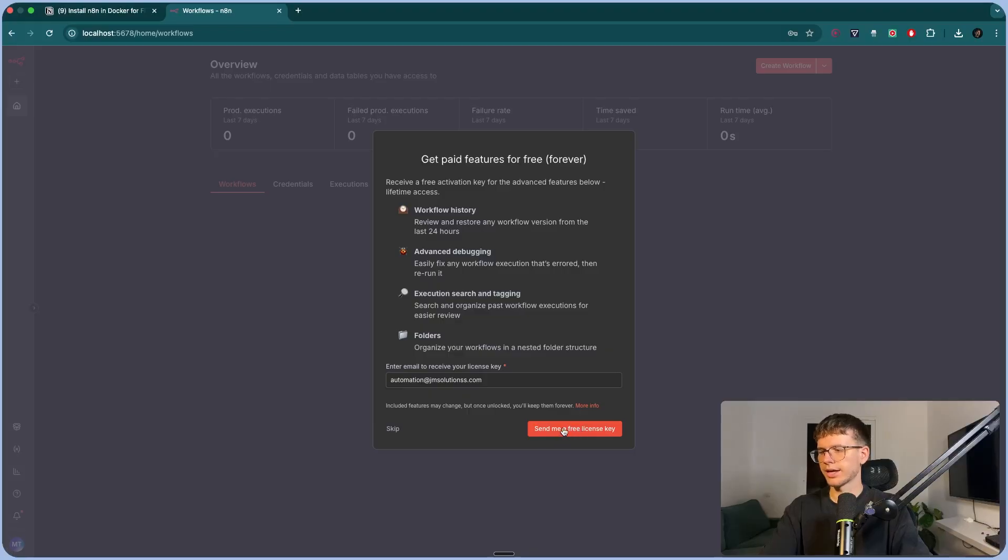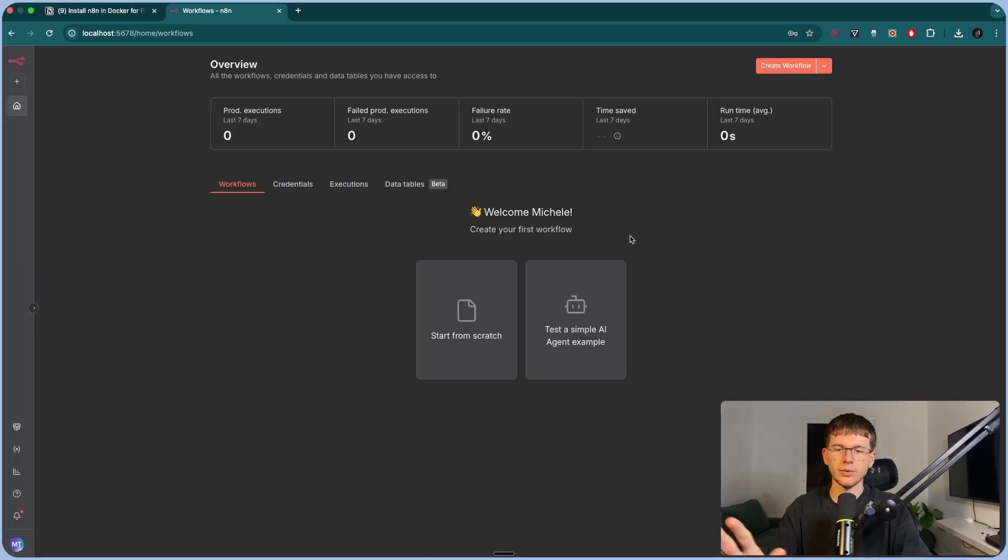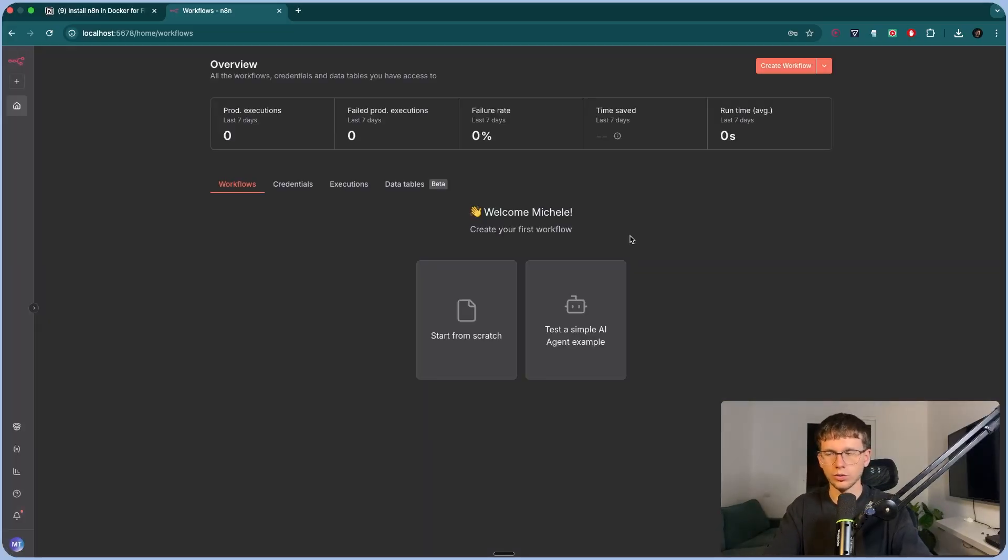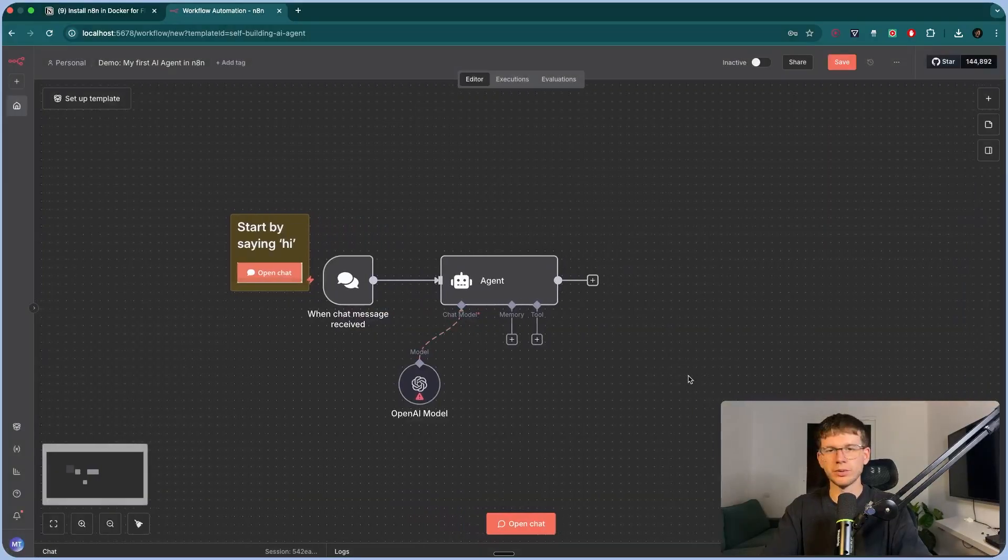Press get started. You can get a free license key as well to get the page feature for free forever. It's good. All right. And now we get to this page right here where we have finally installed N8N to our local host. So now we're able to build automations or AI agents for completely free.